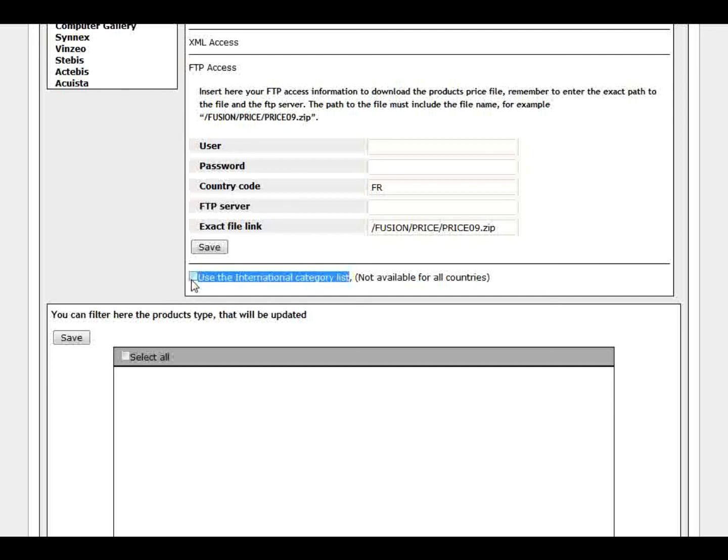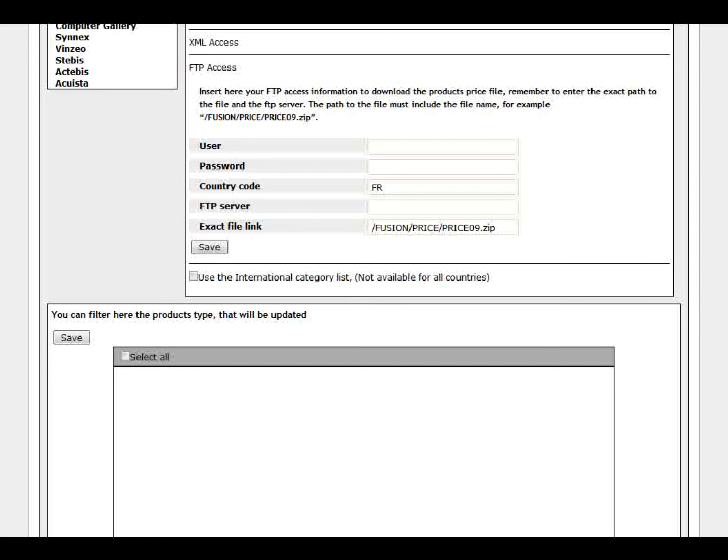Otherwise with the categories from your country, not all the products are available because not all the categories are listed on those languages.